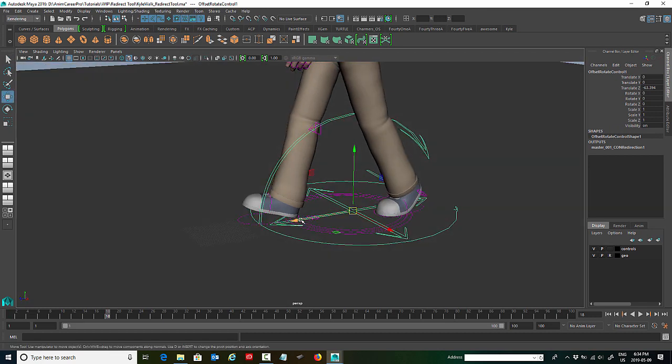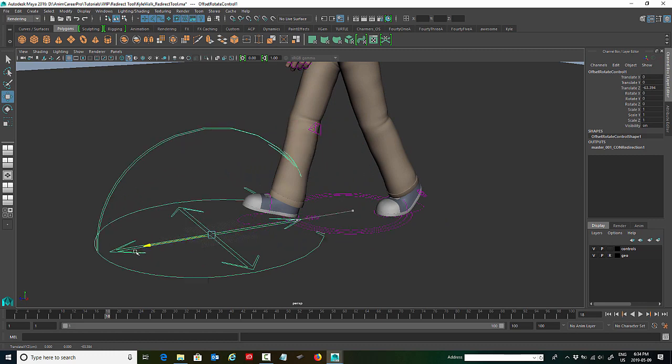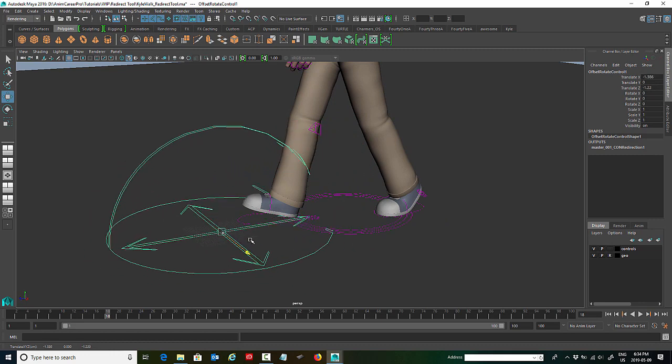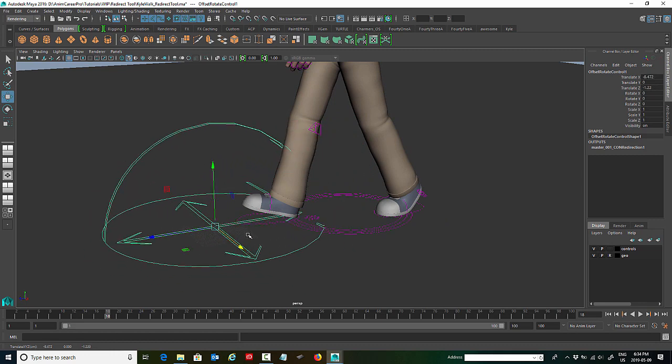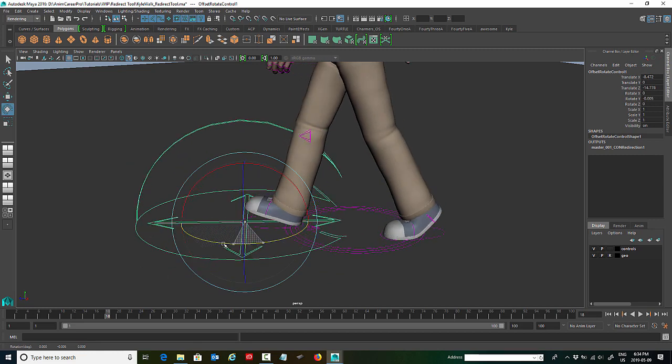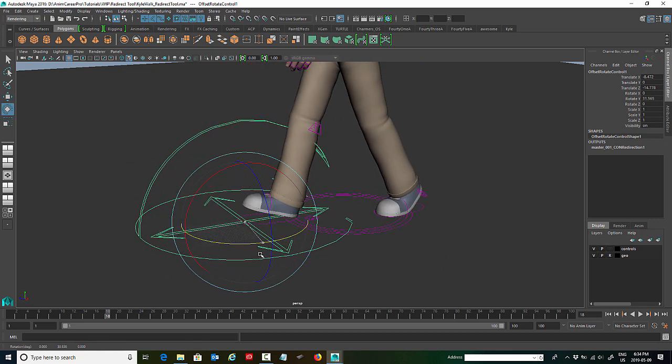So once you do that, you can move it. Now I'm just going to show you what it does. I'm just going to move it somewhere close to the ball of the foot. So if you rotate that now, you'll see it's pivoting from the center of the redirect tool.